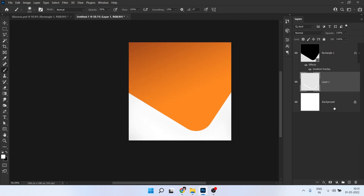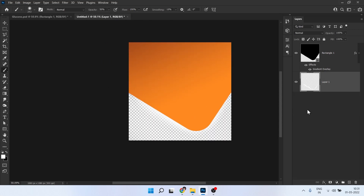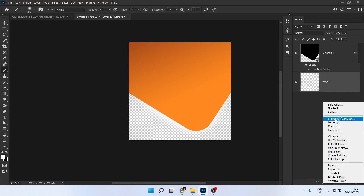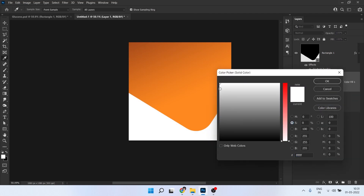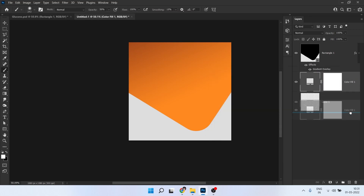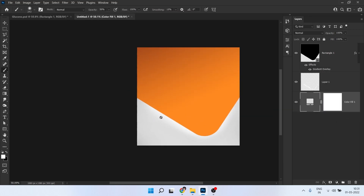I think you can delete the background layer and take a solid color, a little bit dark. Put it down so we get the shiny effects here.